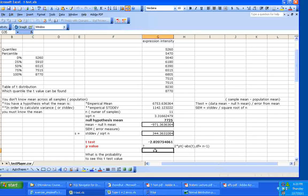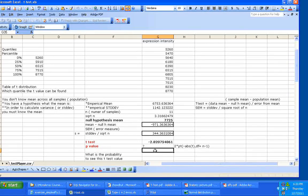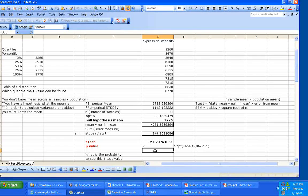After plugging in all the formulas — dividing the difference between sample and population mean by the SEM (standard deviation divided by square root of n) — you get a T-test value of minus 2.82. Now you need to assess whether this T-value is significant. Did you get this T-value by chance? Could any random samples from a normally distributed dataset also yield a T-value of minus 2.82? If so, there's no significance.